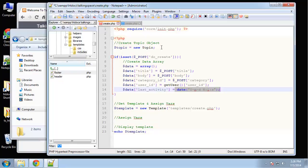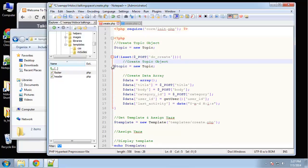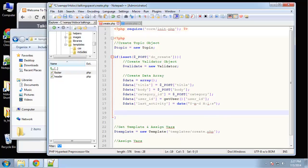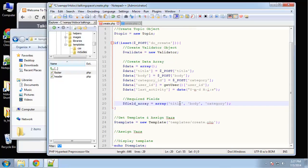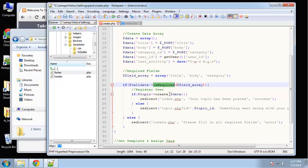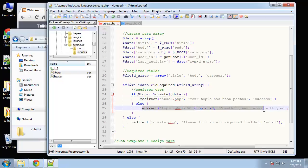We want to use the validation class, so I'll create a new validator object. We can validate the data — the required fields are title, body, and category. We'll run the is_required method from the validate class, pass it our array, and then if that passes we'll call topic create and redirect with a success message if created, or redirect with an error message if not.